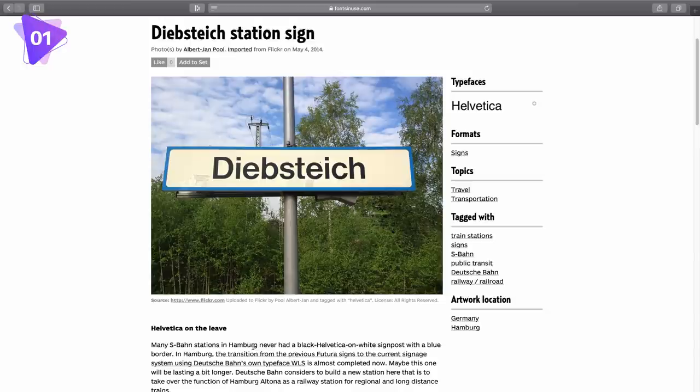But yeah, do use this resource to have a look at how the typography is being used in real-life situations.